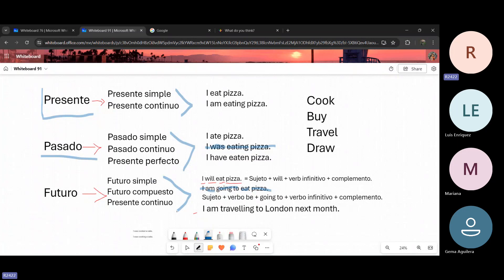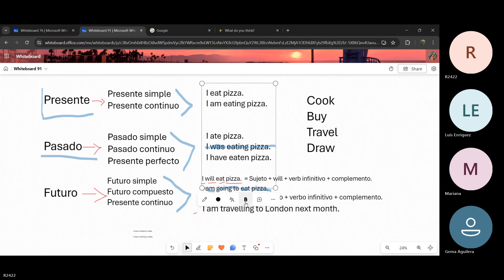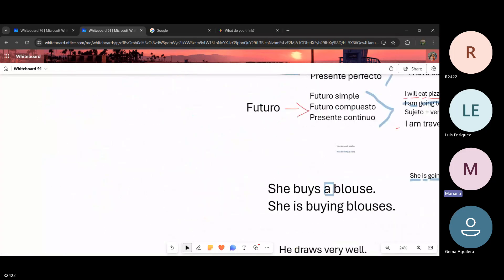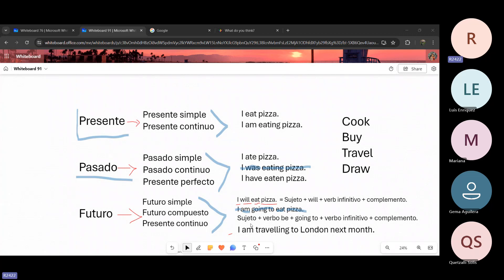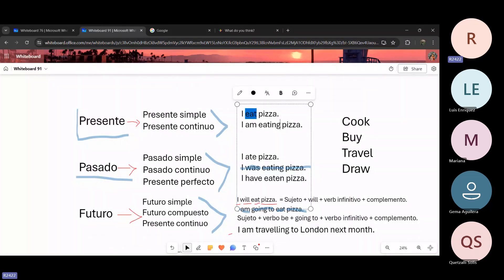Entonces, es una manera de organizar nuestros tiempos gramaticales para que quede un poquito más claro. Aparte de estos tiempos gramaticales, existen modos. La palabra modo significa la manera. Modo o una manera. Bueno, si nos damos cuenta en esta lista de tiempos gramaticales que tenemos aquí, cada uno de estos tiempos se conjugan de diferente forma. Por ejemplo, en presente simple el verbo se queda de esta manera. En el presente continuo, tenemos que utilizar el verbo be como auxiliar, el verbo más la terminación -ing.